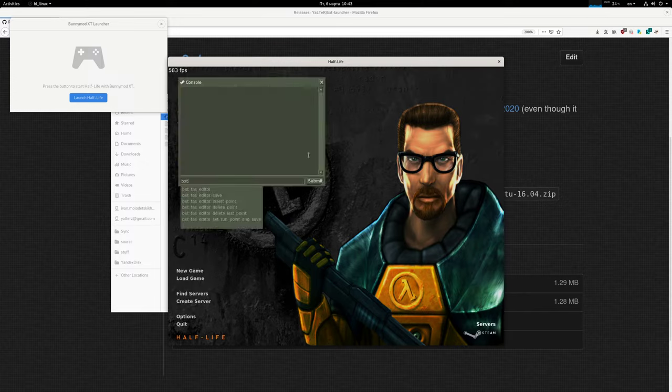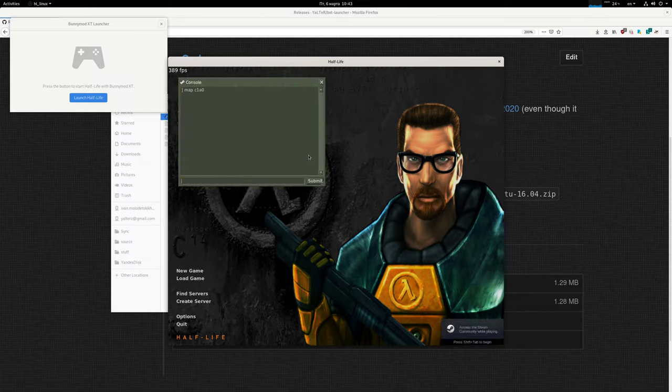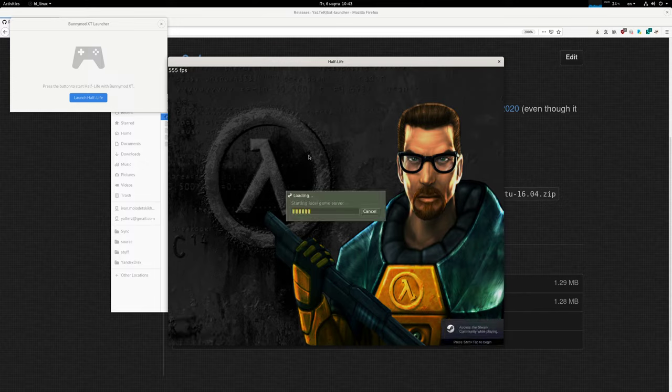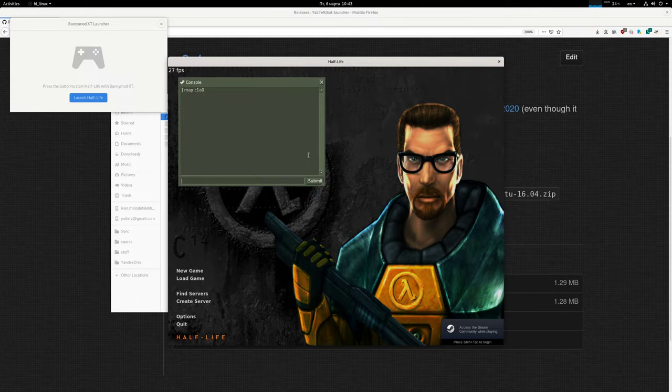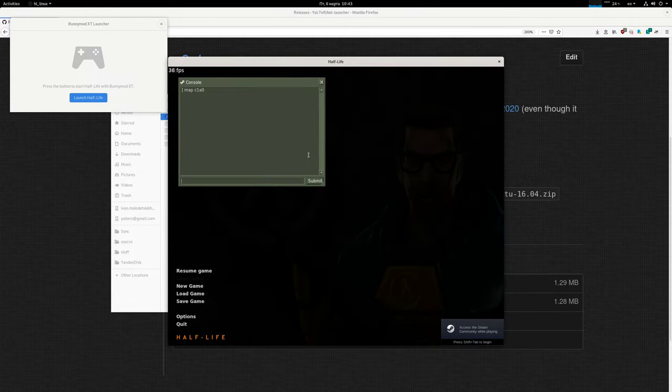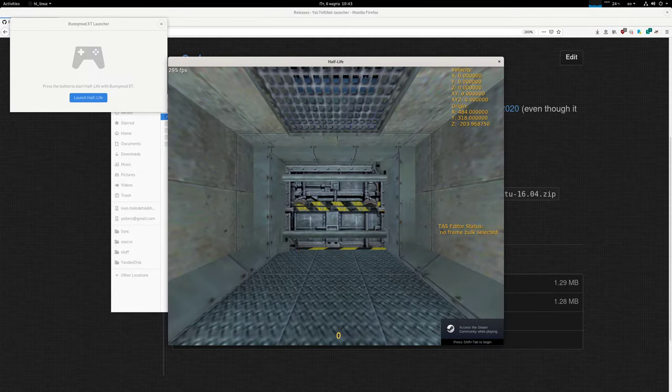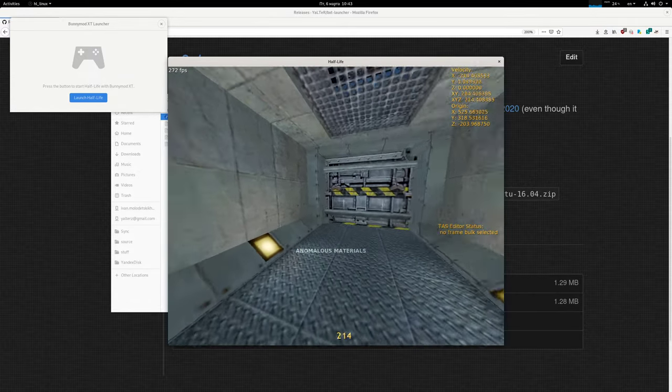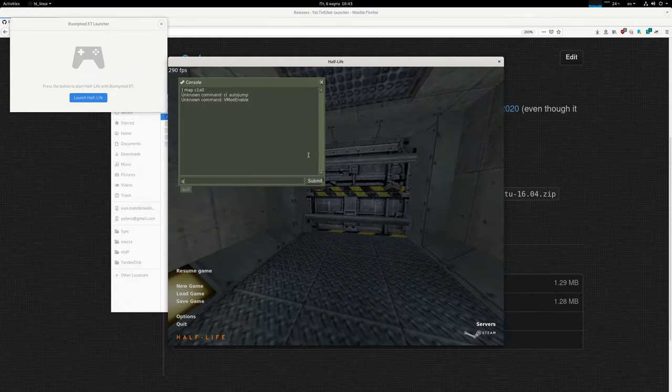You can see that I have bxt loaded now, so it was as simple as that. And you can see that I have the speedometer and whatnot.